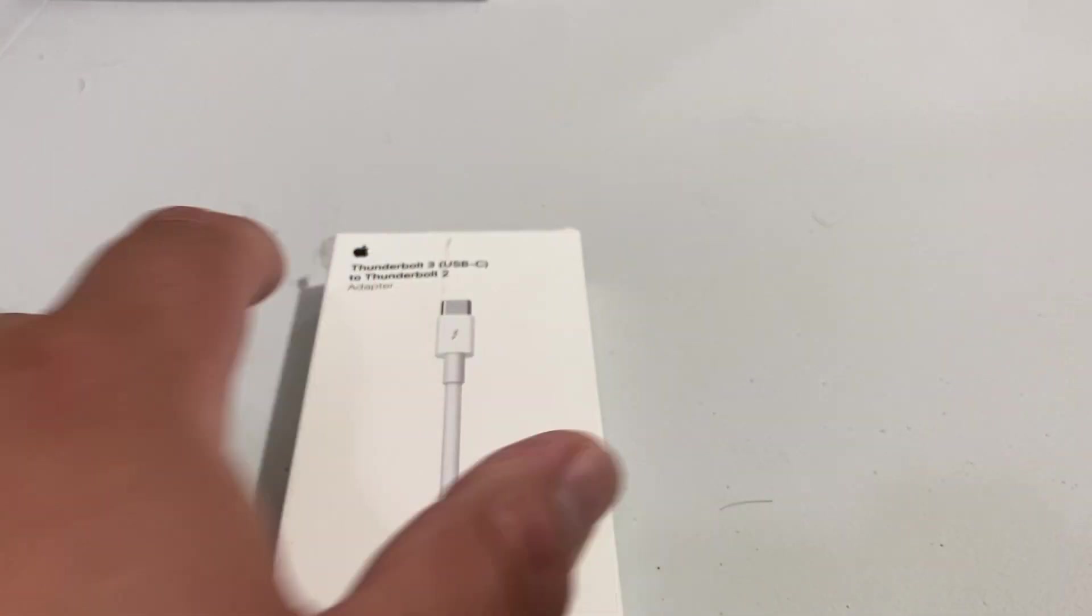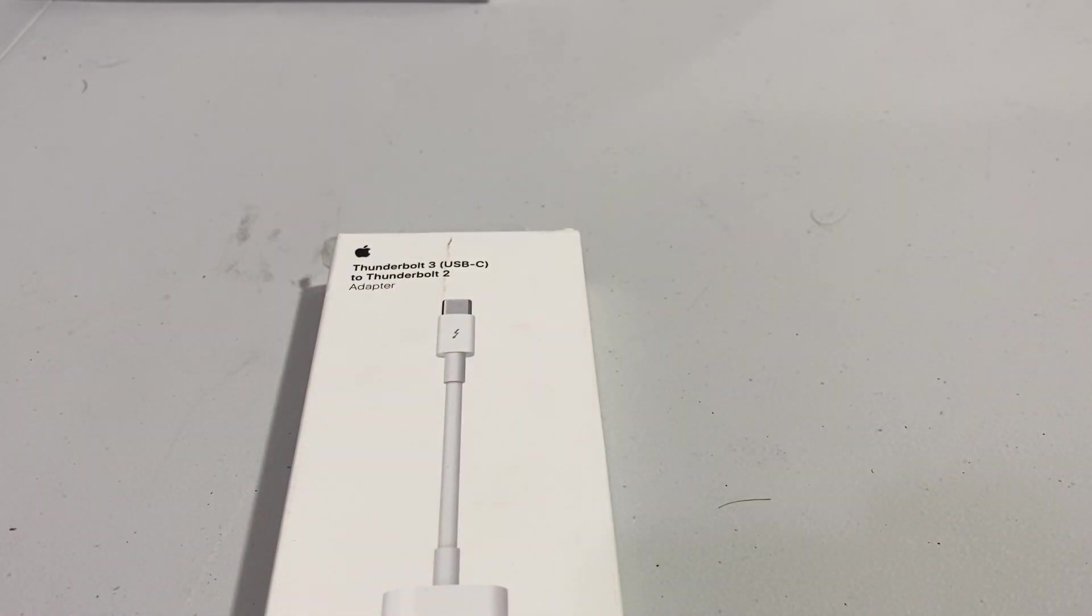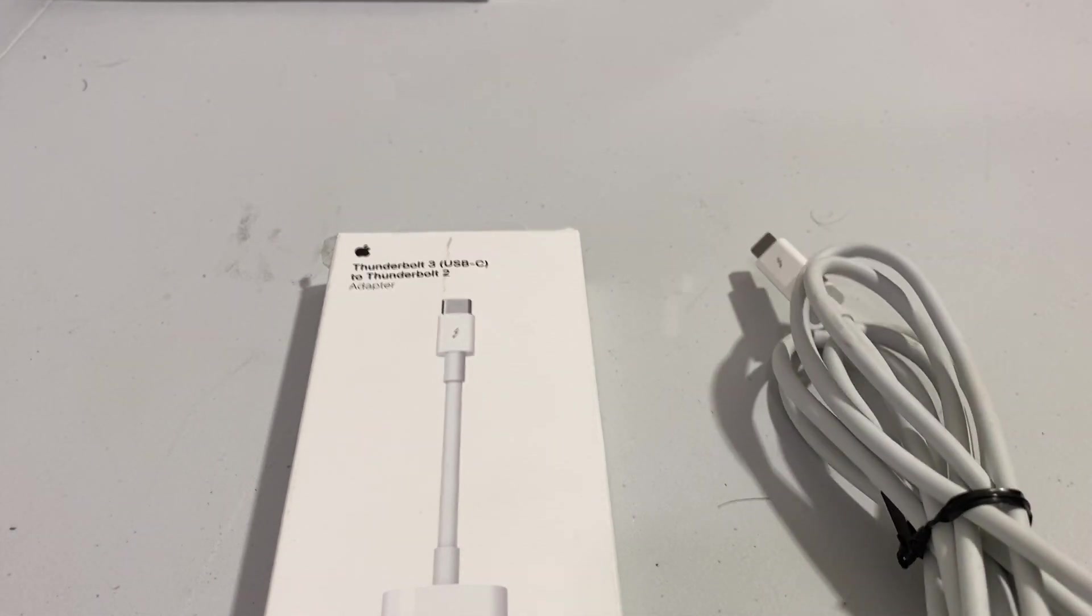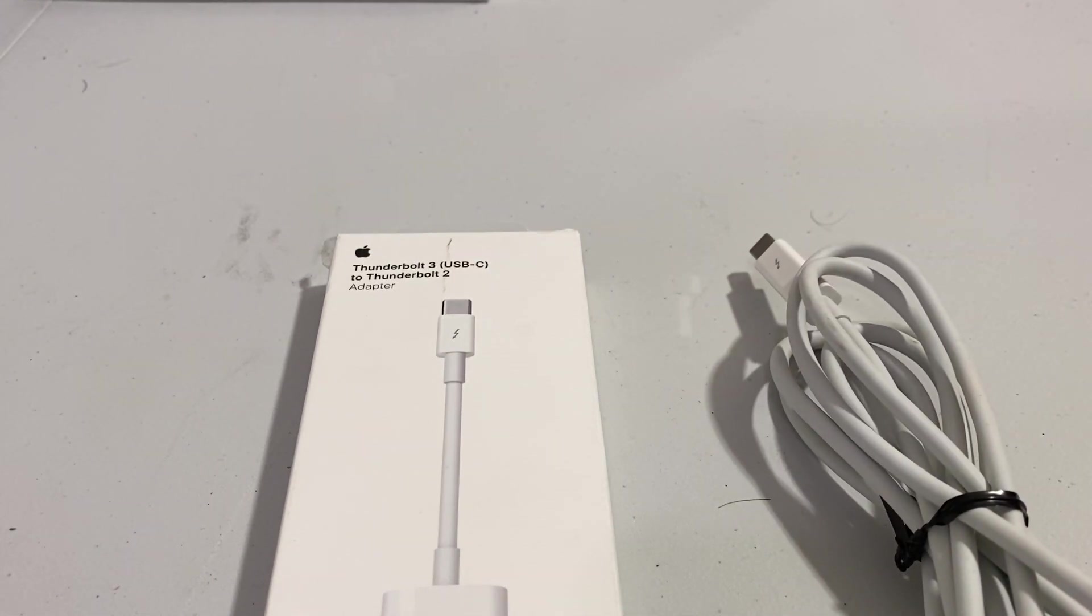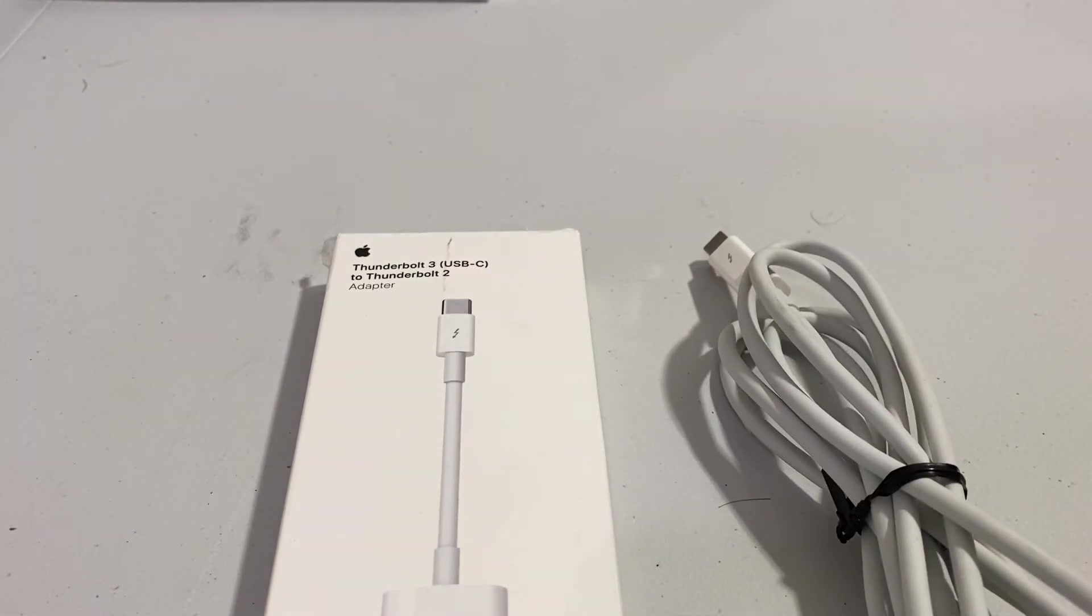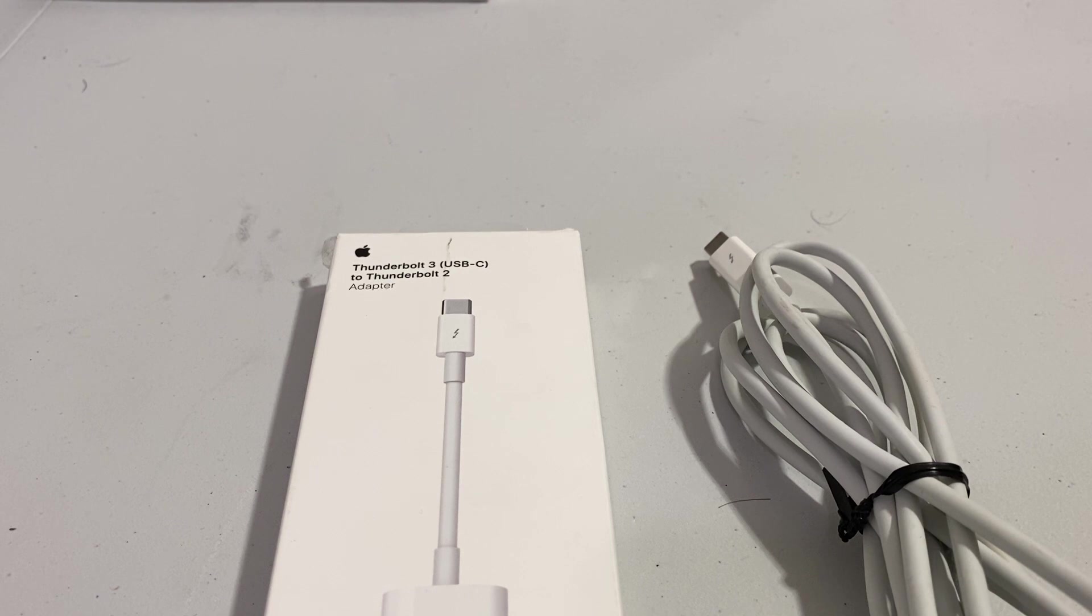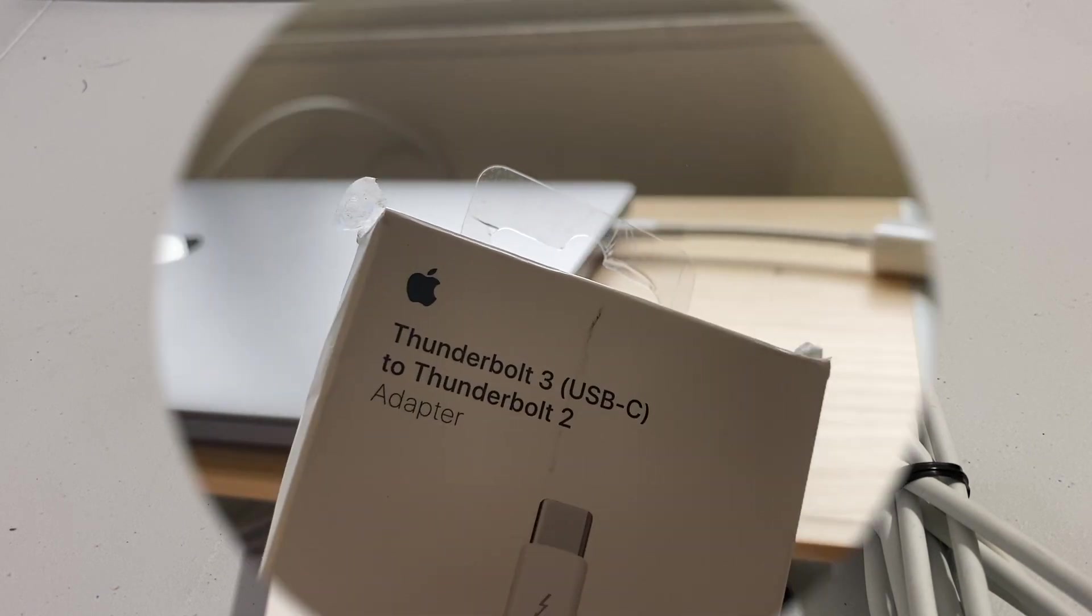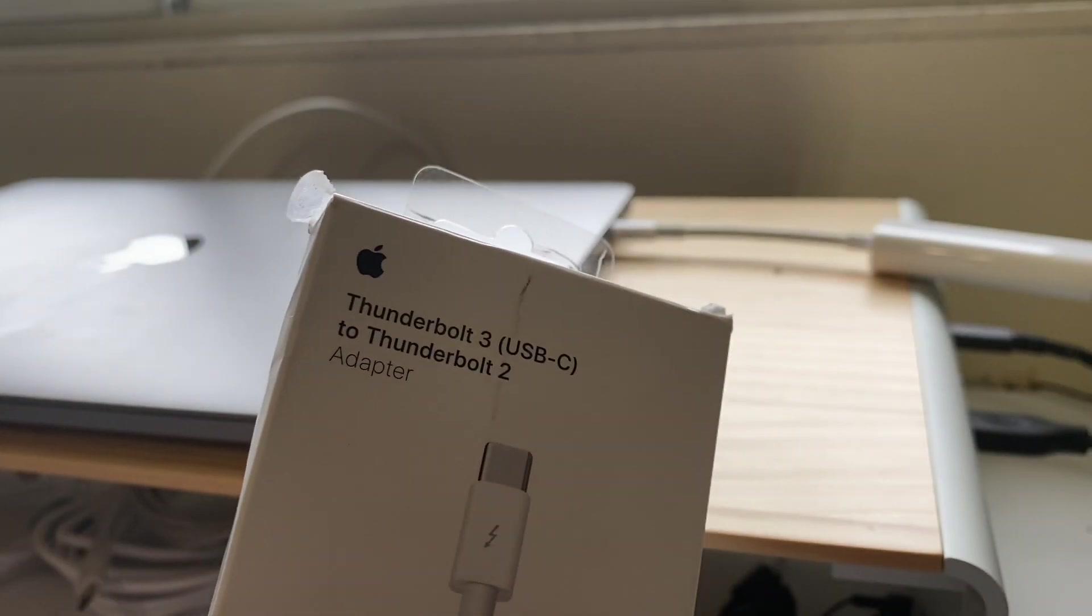Alright, so this is a how-to quick video on how to connect your MacBook with Thunderbolt 3 USB-C to your iMac with the Thunderbolt 2 display connector cable, and it's going to be a quick video. Alright, first you...